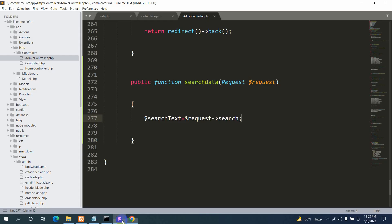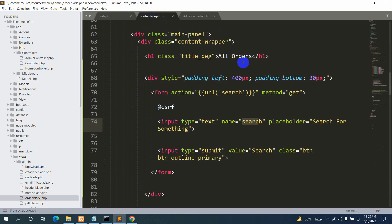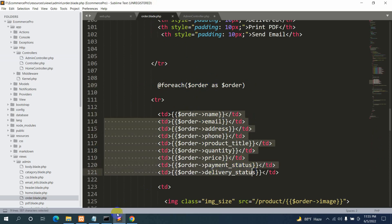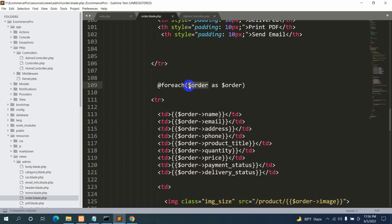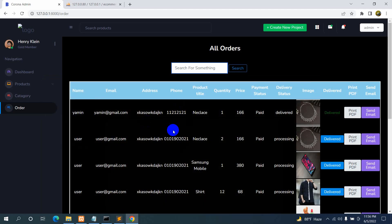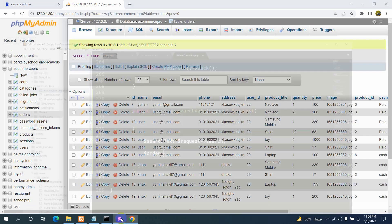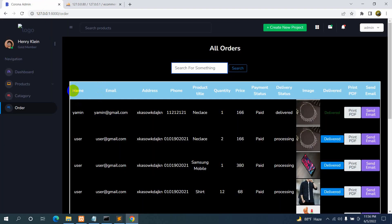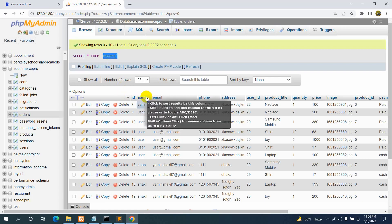You can see we are displaying data in order.blade.php using a foreach loop with $orders as $order. We need to declare $order in the controller matching that variable. So we set $order equal to the Order model, then use a where clause to search data by the user name. In the database we have a column called 'name'.